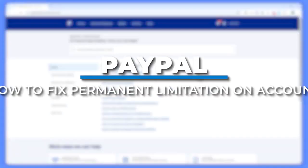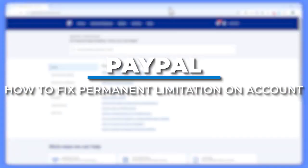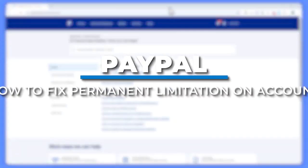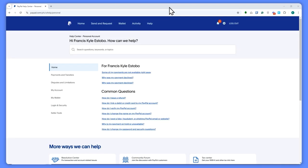Hey everyone, Kyle here. In today's video, I'll be showing you how to fix the PayPal permanent limitation problem. Let's get started.